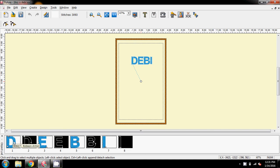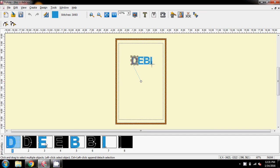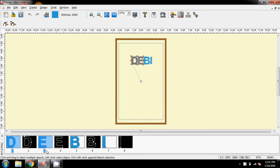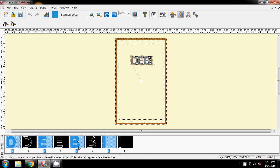So, I'm going to come down to the bottom here, and I'm going to select my D. Then, I'm going to hold my Control key down on my keyboard, and select the E, the B, and the I. So, I've just selected the four blue blocks.